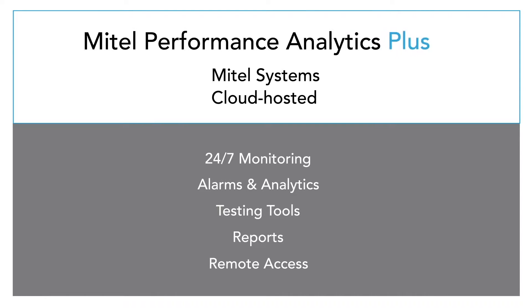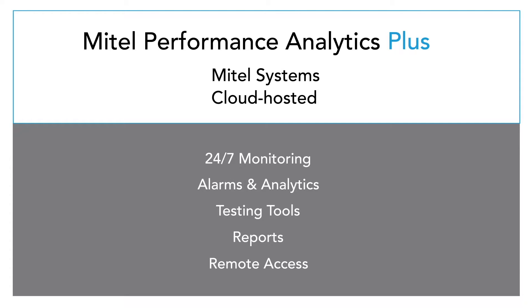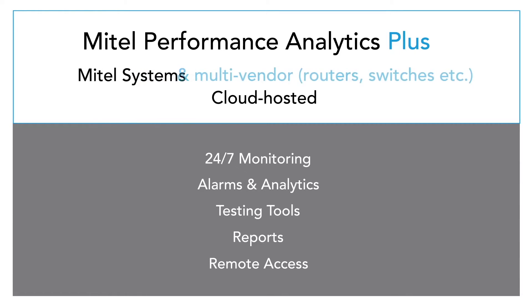Mitel Performance Analytics Plus builds upon all the great features of Mitel Performance Analytics, adding advanced capabilities and device support. MPA Plus not only offers coverage for Mitel systems, but also supports multi-vendor devices such as routers, servers, and switches.